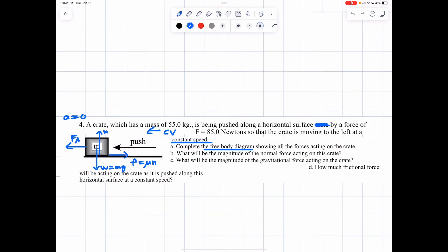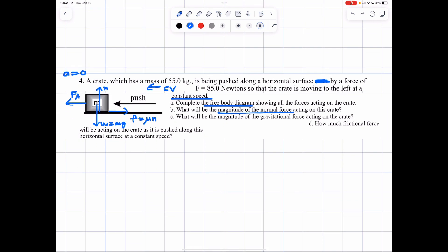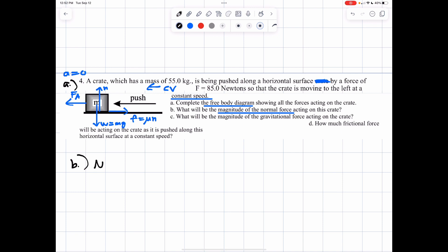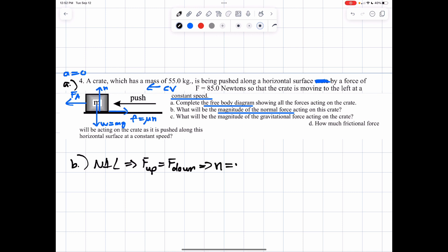Now let's get into the problem solving. Part B: what is the magnitude of the normal force — that means how much is the floor pushing on the object? You don't have any acceleration in either the X or Y direction. So Newton's first law applies. That means in the vertical direction, force up balances force down. Force up equals force down, which means normal force going up is going to balance the weight, which is Mg going down.